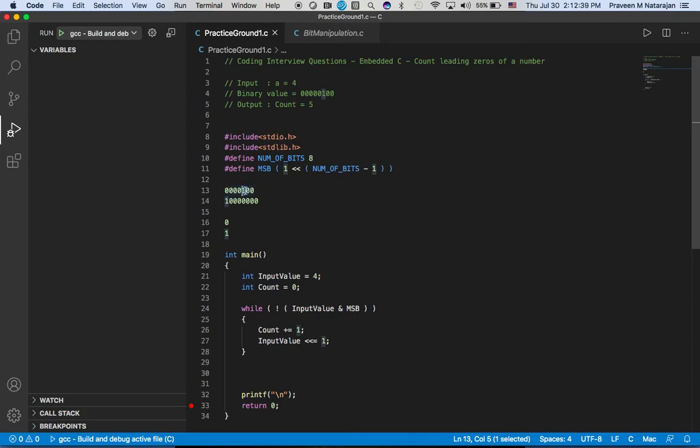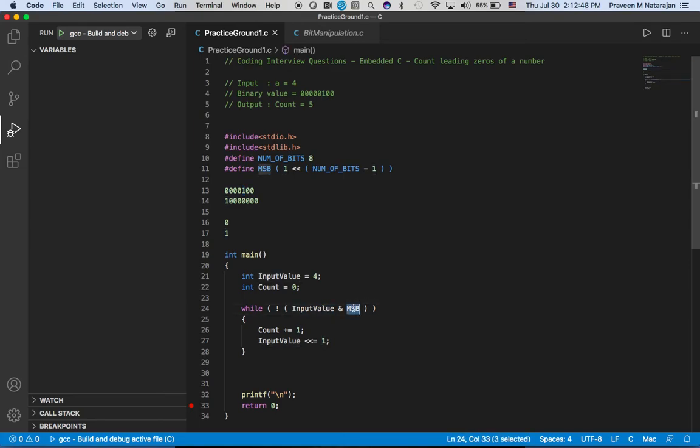When will this get stopped? Till it finds number one - the bit value is one. It will loop through the while, and once it finds one, one AND one gives one and NOT of one will be zero and it will break the while.